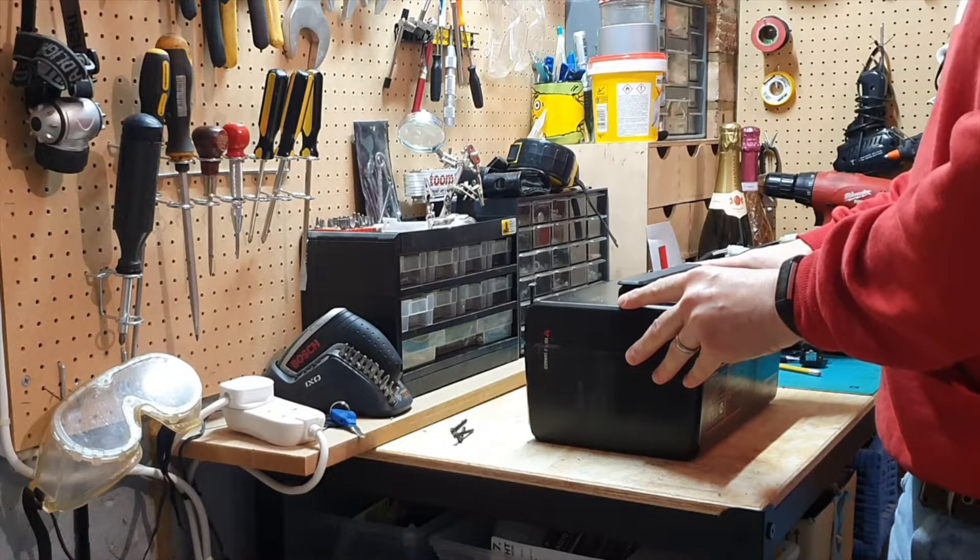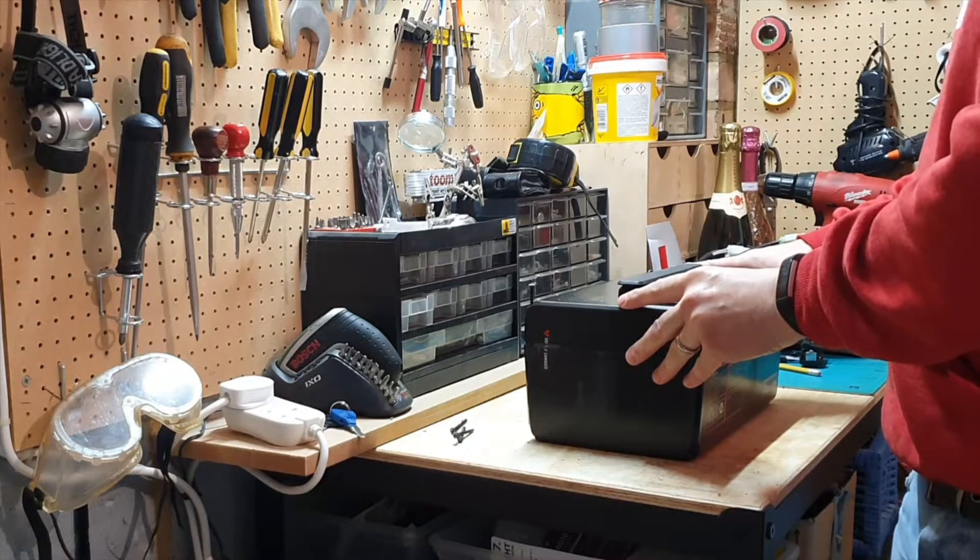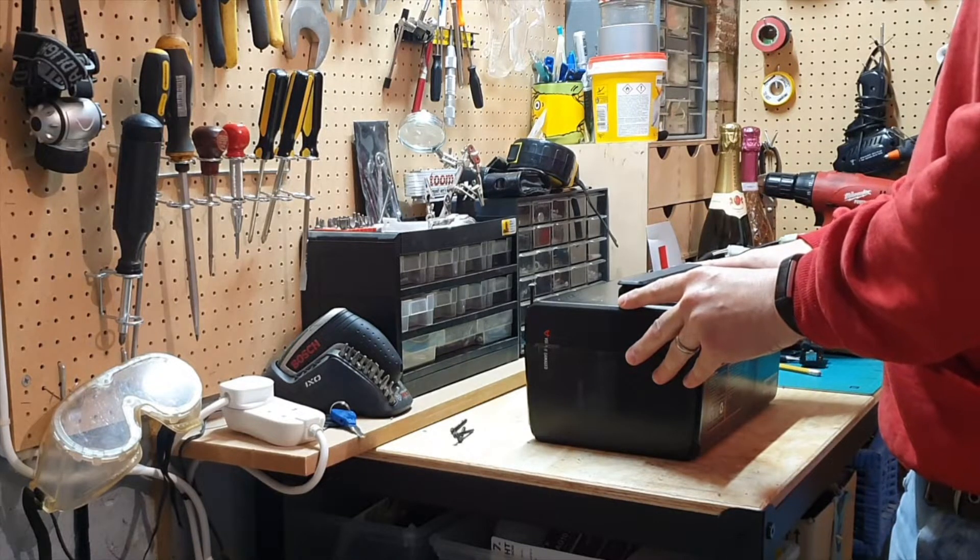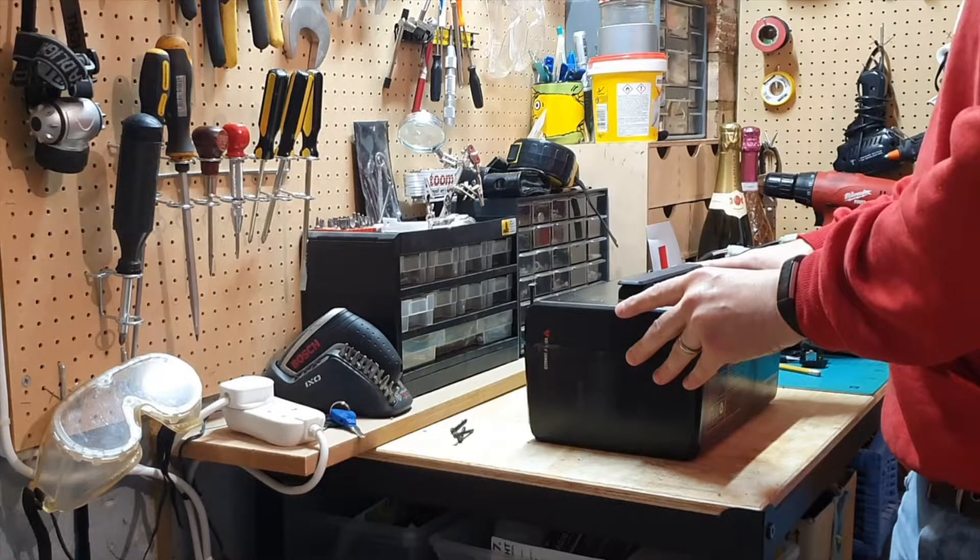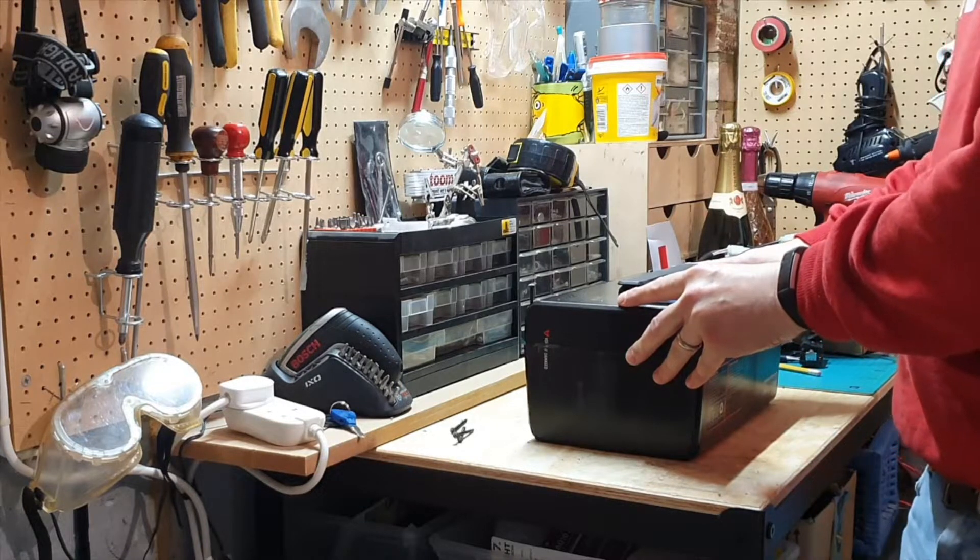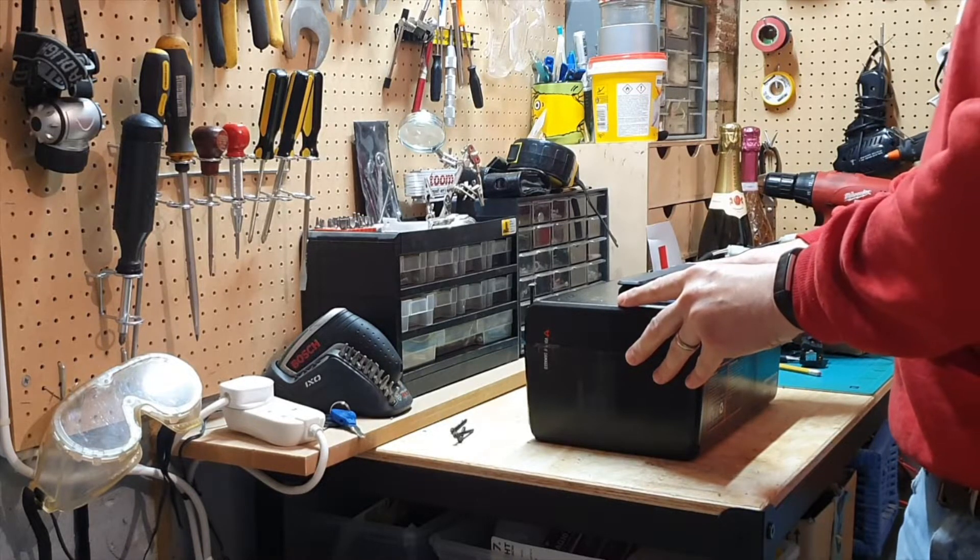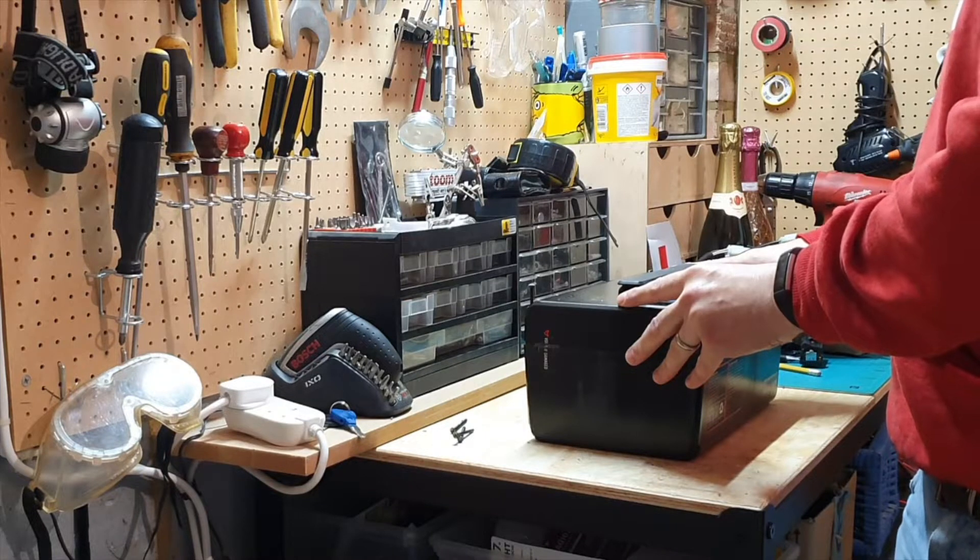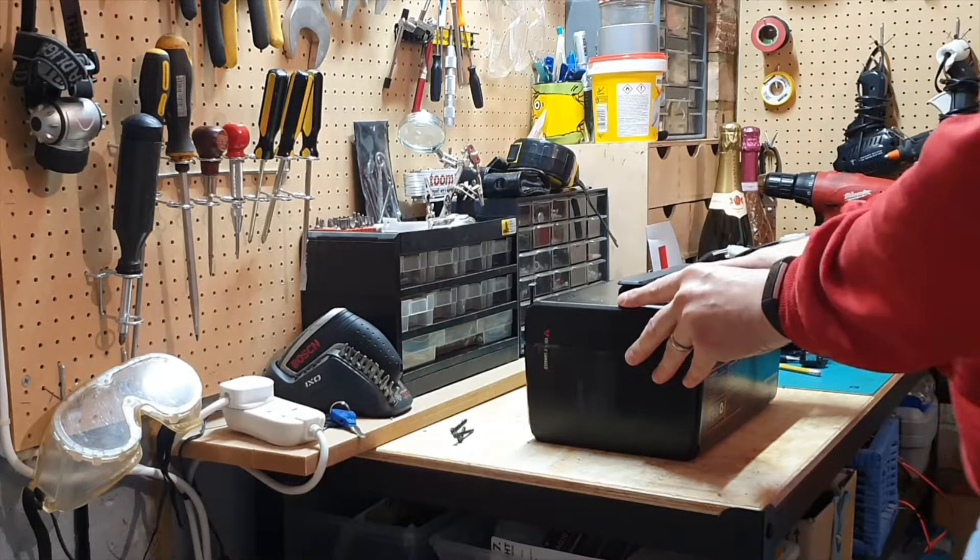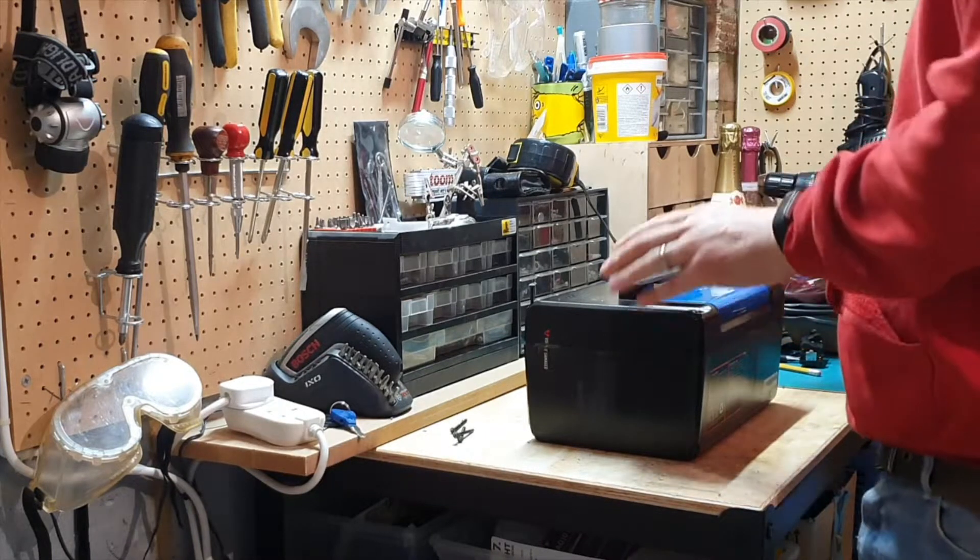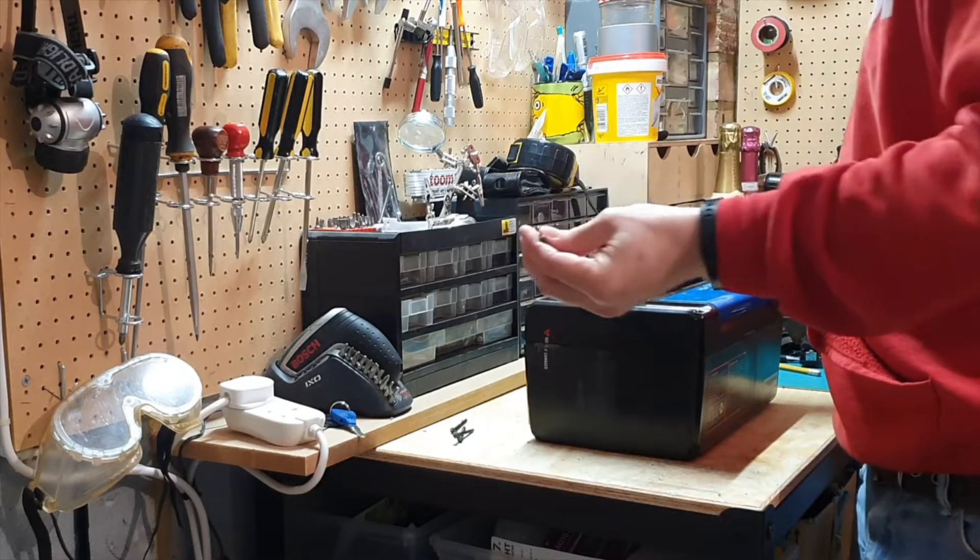They said take it to a dealer, but I decided not to. I ordered a new BMS from Aliexpress, cost about a hundred pounds delivered, and decided to do it myself.